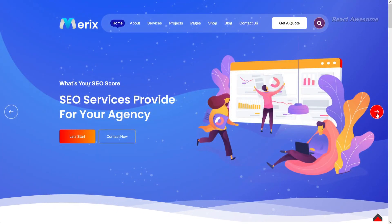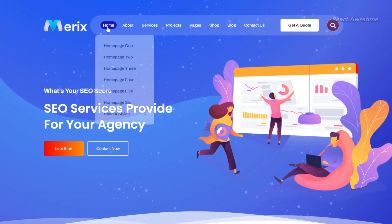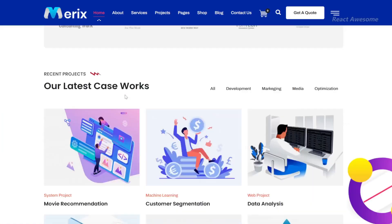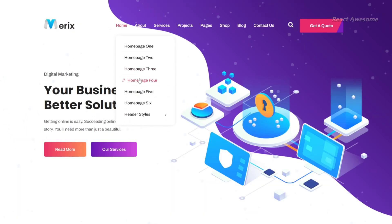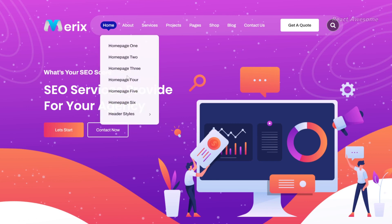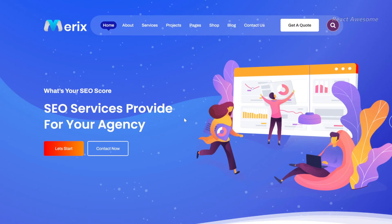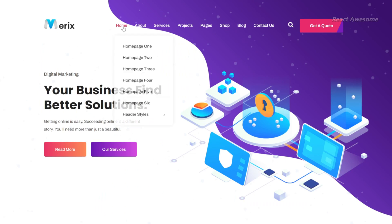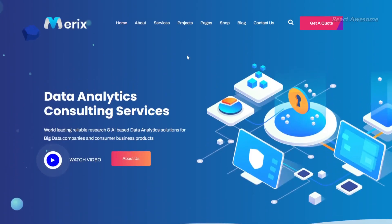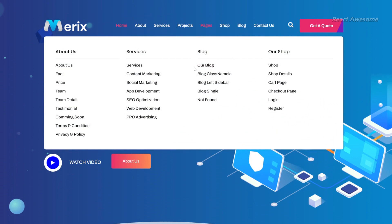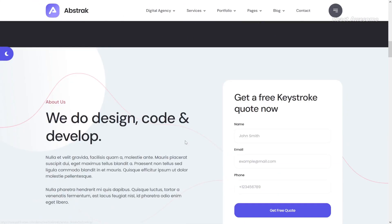Merix is a creative digital agency React template ideal for crafting captivating landing pages for corporate, business, agency, and startup companies. With its creative layout, seamless animations, and unique features, Merix elevates the aesthetics of your website. Boasting a modern and distinctive design, this template offers six different home page versions and includes 35 valid React pages. Its flexibility allows for easy customization, ensuring your website reflects your brand identity with a minimalist, organized layout.